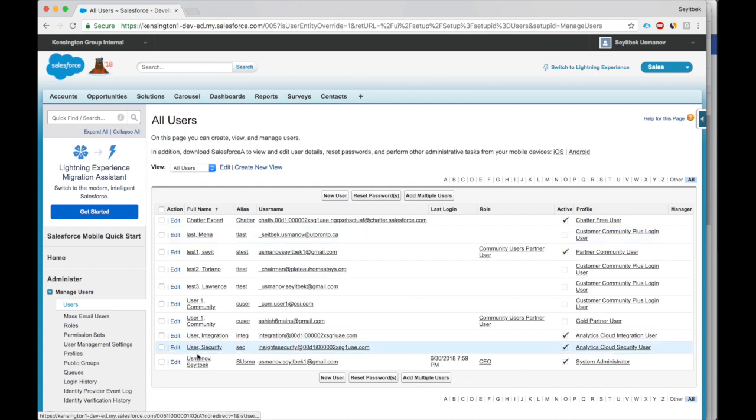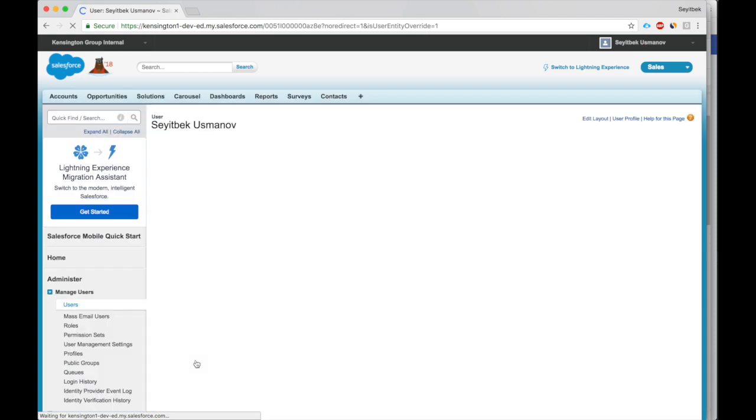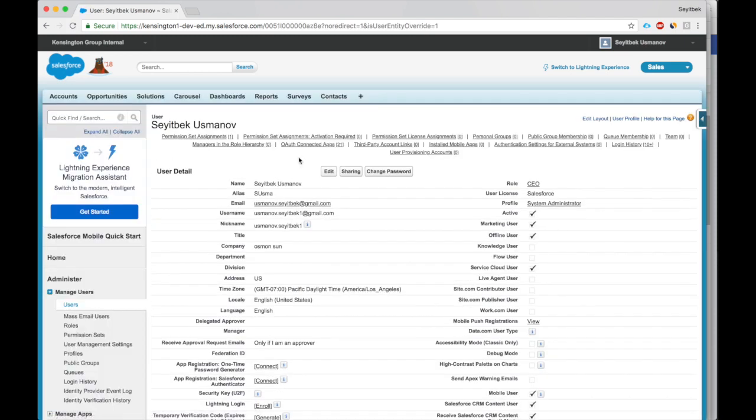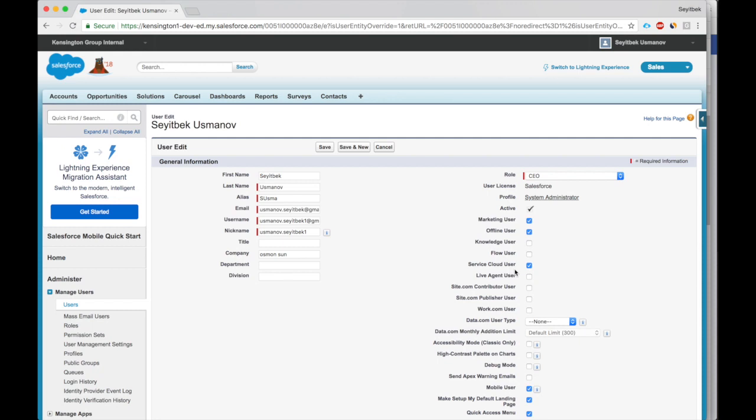I'd like to enable it for myself. Click Edit, see the checkbox Live Agent User, Save.